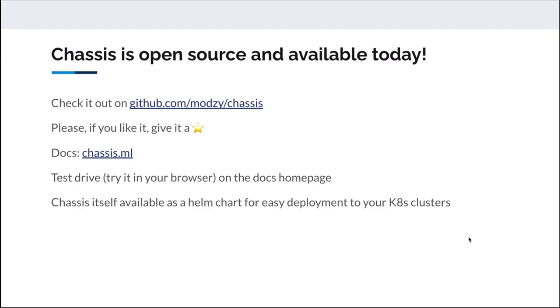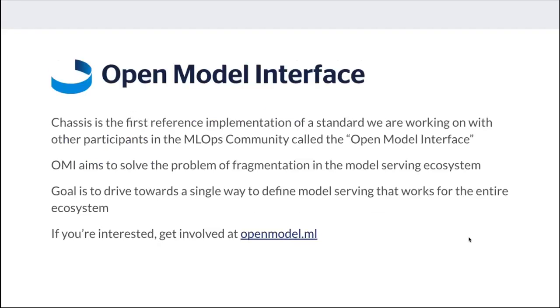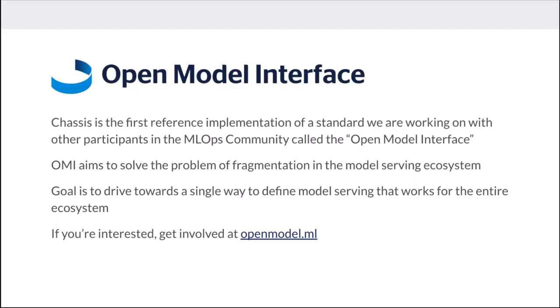Chassis is part of a project called the Open Model Interface. Chassis is the first reference implementation of this standard that we're working on with other participants in the MLOps community, which aims to solve the problem of fragmentation in the model serving ecosystem. We're trying to drive consensus around what it means to be a model, what it means to be a model container, and to ensure compatibility between all the different tools. If you're interested in standards around model serving, please come and get involved at openmodel.ml.